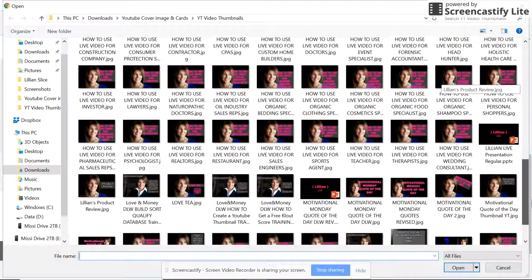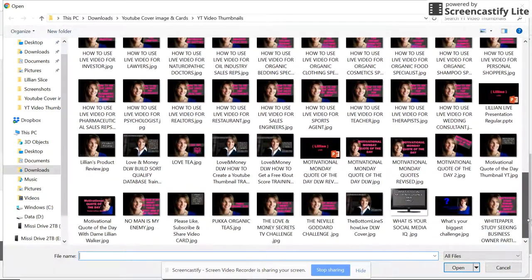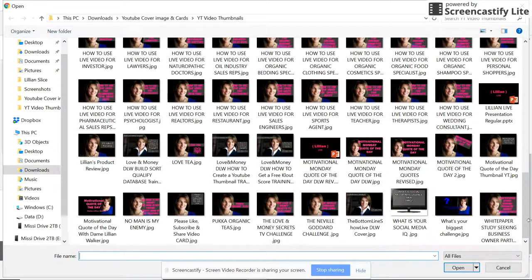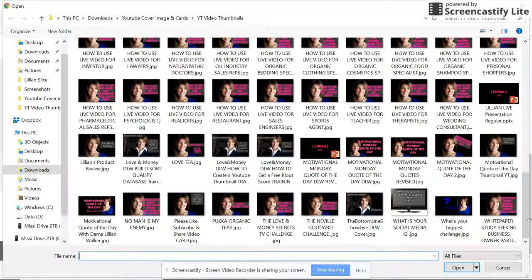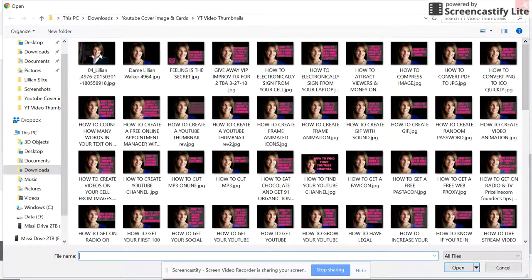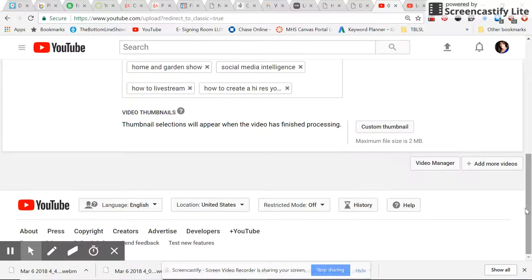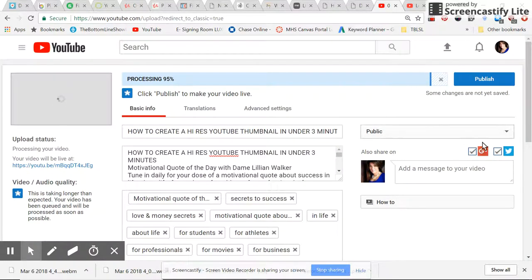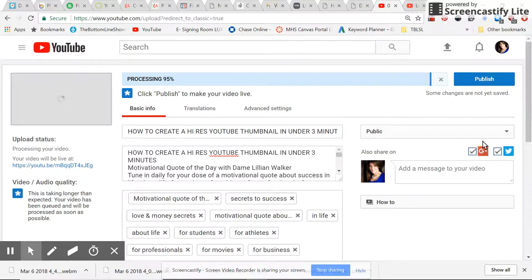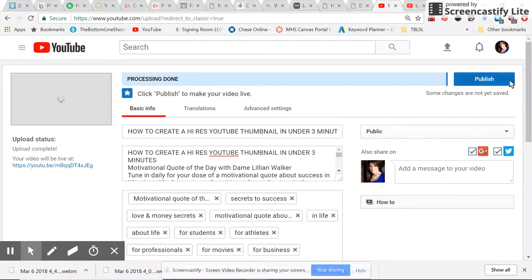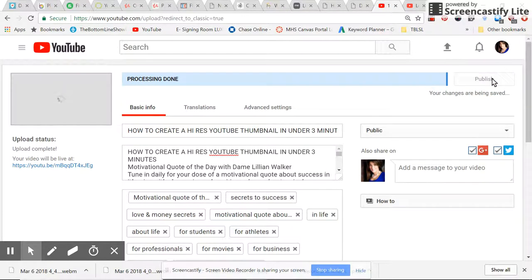I'm just going to leave it as it is. Okay, so this is done now, 95%. Once it reaches 100%, which it just did, you hit publish.